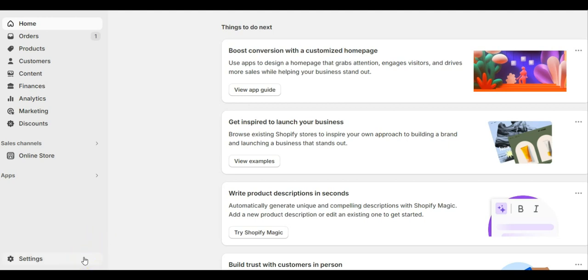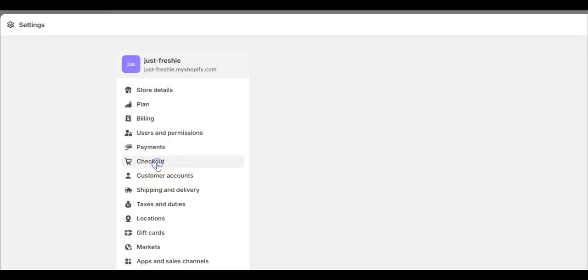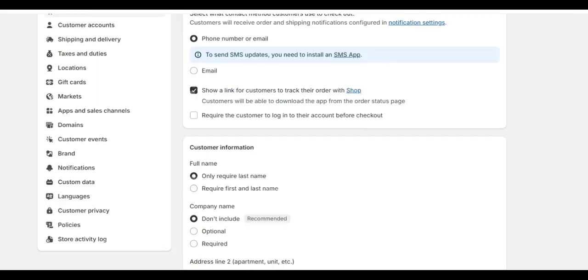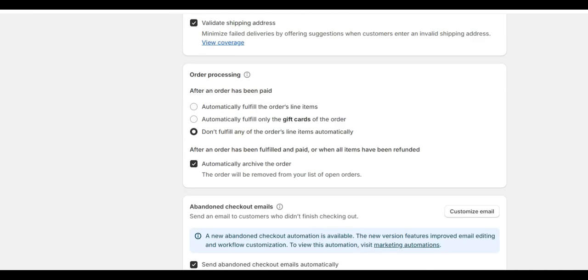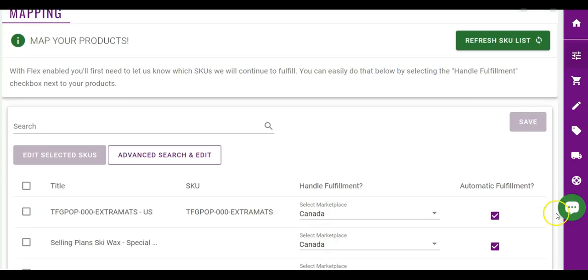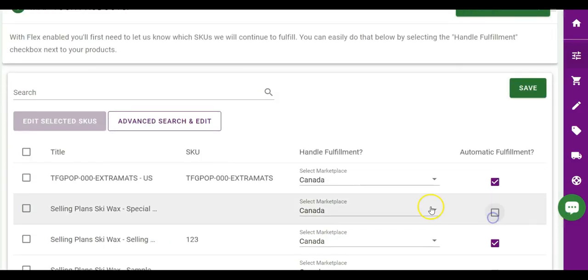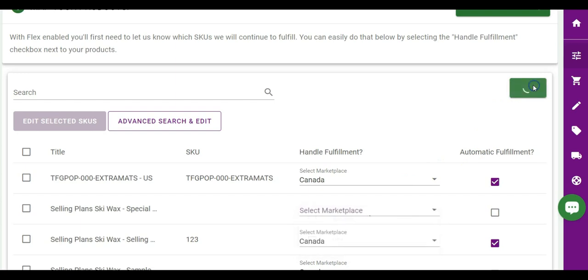To prevent future issues, the store will need to turn off the Shopify automatic fulfillment settings. In Shopify, please navigate to your settings, checkout, and order processing. Select do not fulfill any of the order's line items automatically and press save, as the app will now control which products are automatically fulfilled, if not all of them.